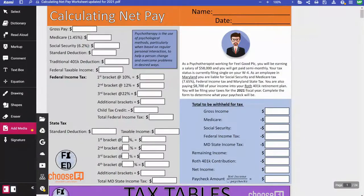Hey there, this is a video walkthrough of the calculating net pay activity, which can be found on Teachers Pay Teachers under the Phi Educator store, and I'll have that linked in the description below.